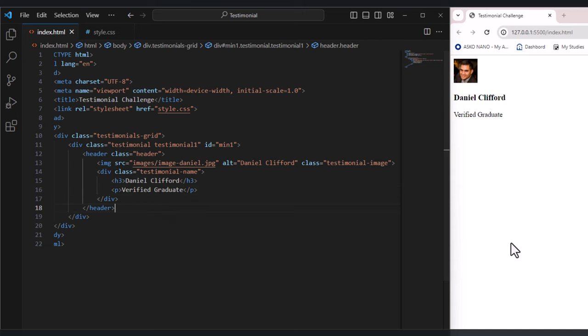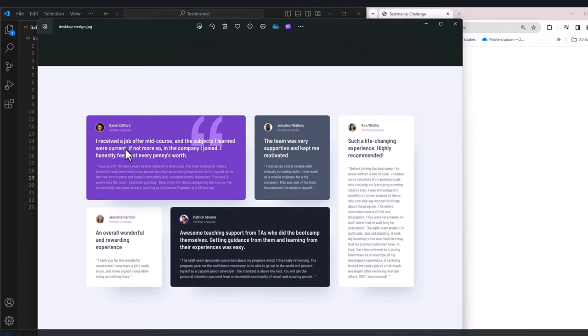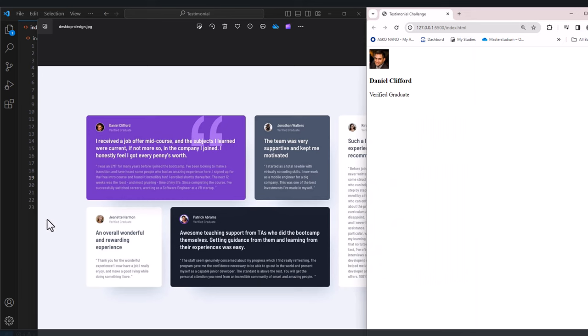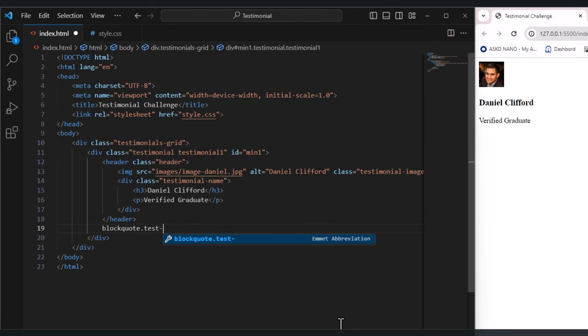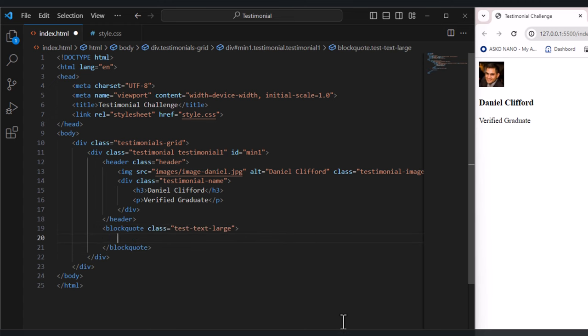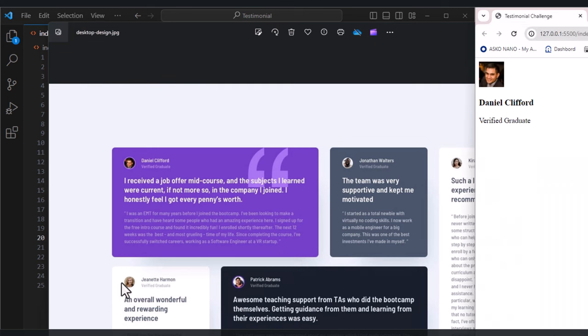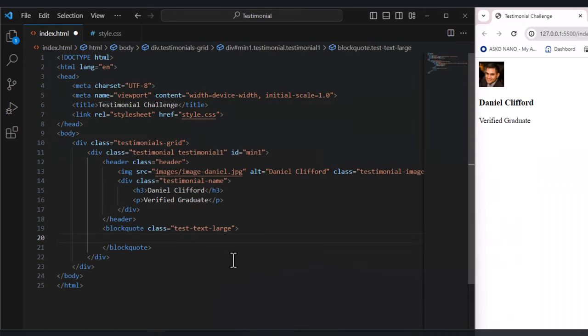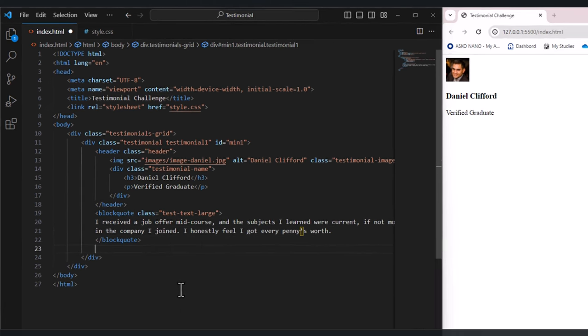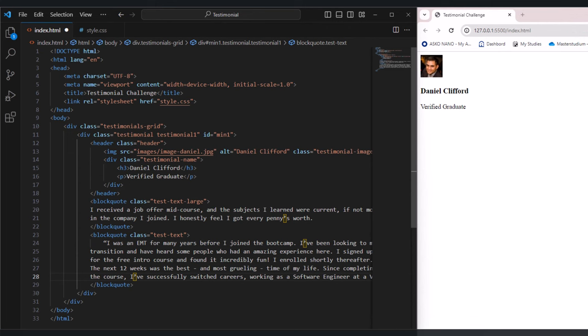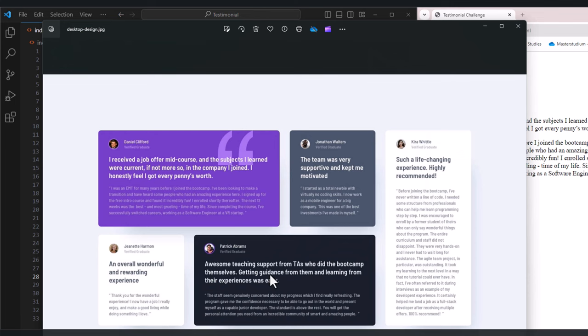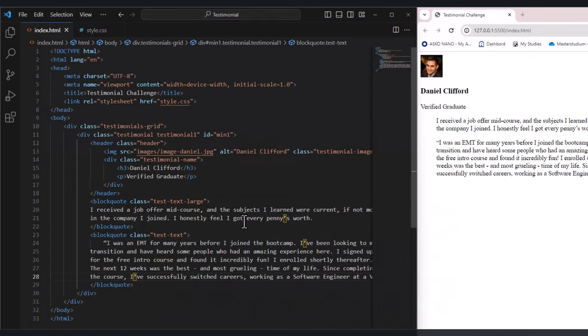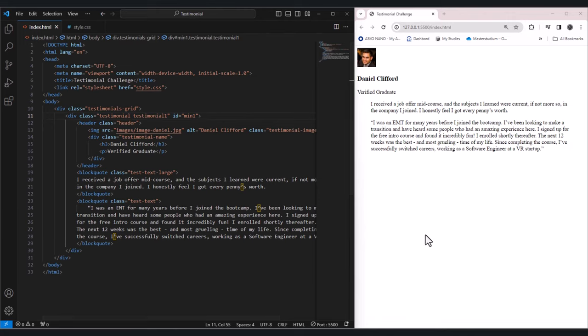Here we have Daniel, image daniel and Daniel Clifford name which is h3 and verified graduate as paragraph. We need to add more. Go right below the header and add quote which is we have two quotes, the larger text and the smaller text. So in that we will add blockquote here with class testimonial text large. You need to just add the large text here. Create a new quote for the smaller text which is also text. Add the text here and save this. So now we have name and two texts. The same way we will add all and the large and the same classes and everything the same. Only we need to change here the id main. The second one will be main two and so forth.